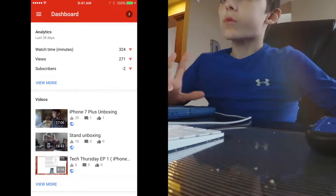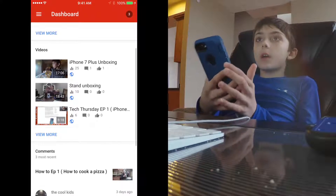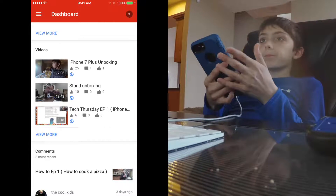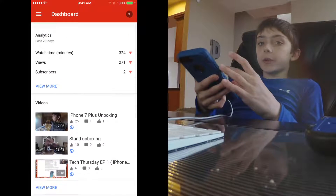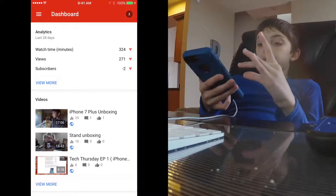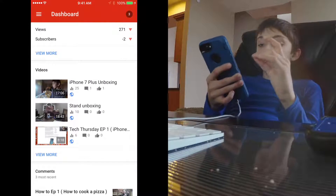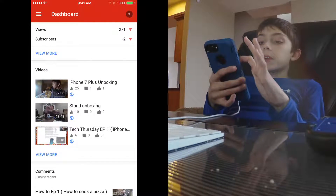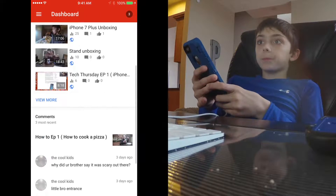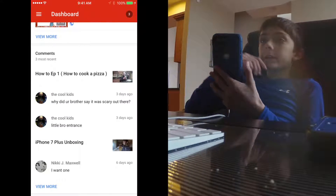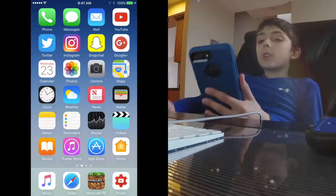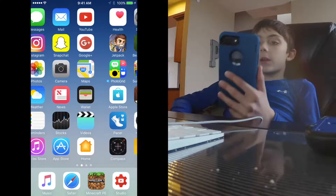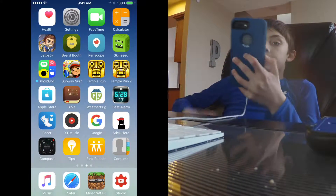YouTube Studio — it's basically an app where you can check up on your channel. It'll give you your three newest videos and how many views they have, then the top three comments and other things. You can get it on the App Store.